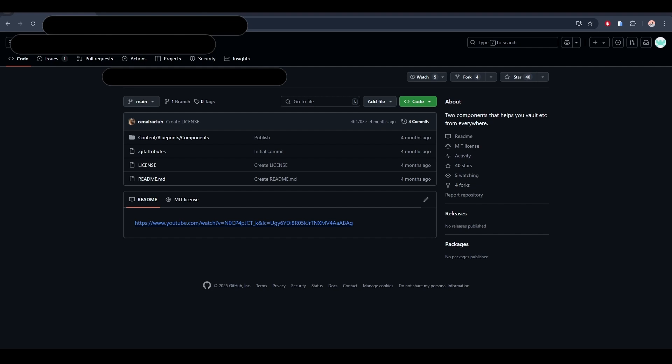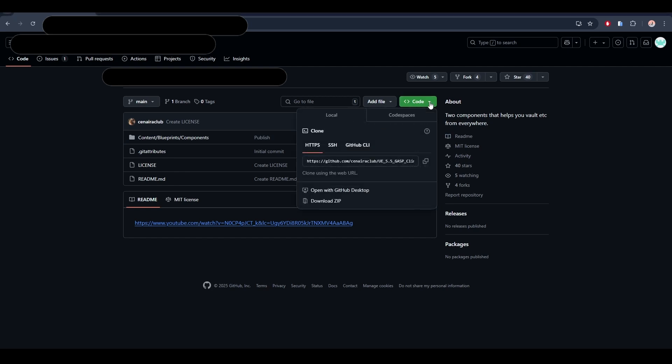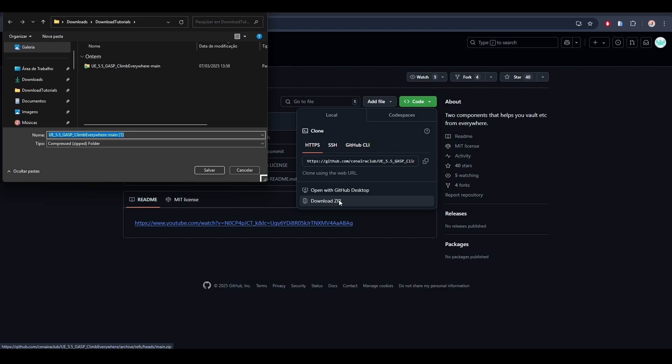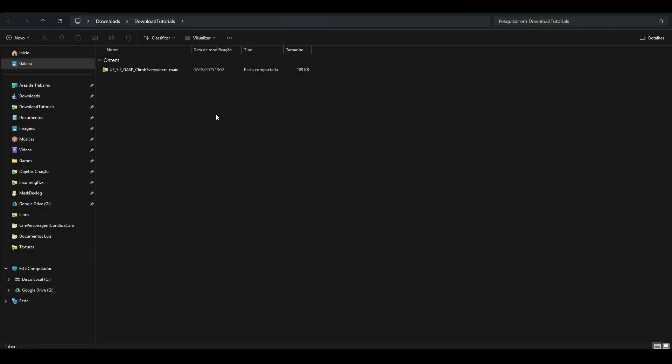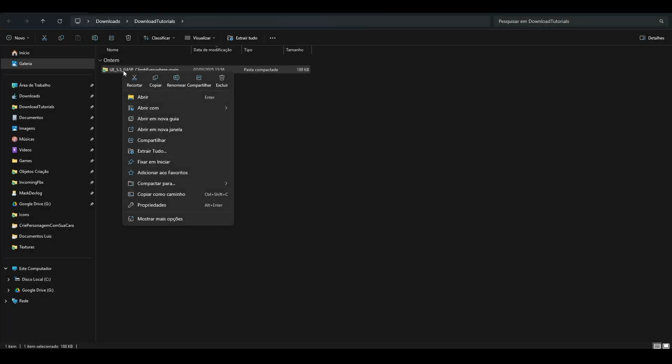With the link you'll find on Umut Faroo's channel, you open this page, click on Code, and download Zip. Choose the folder where you want to save it and click Save.